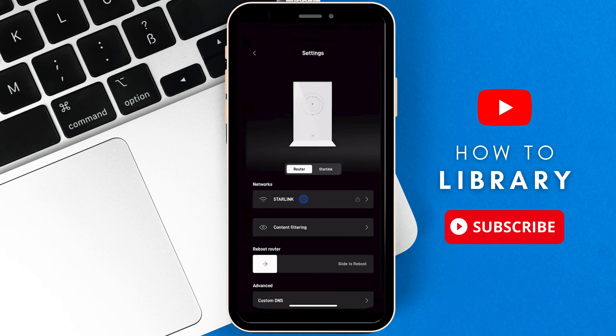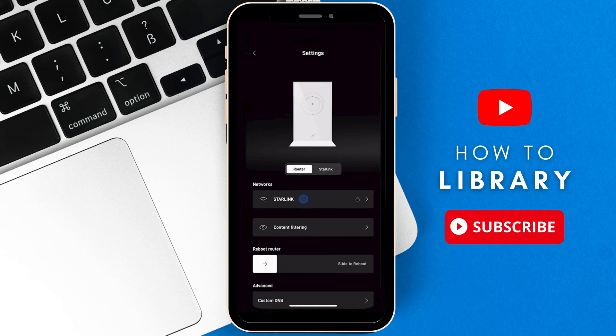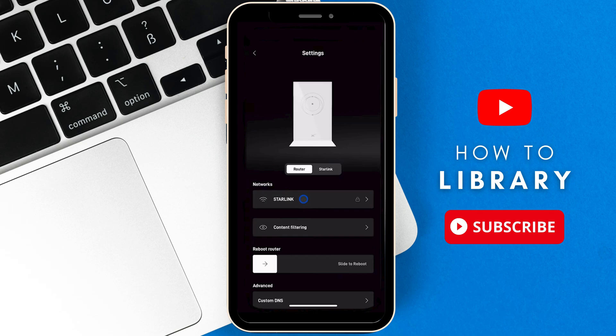Settings. Then after that, here you will find in the network section a network that's called Starlink. Just tap on it, and after that here you will find the network name and the password. Now you can simply change the